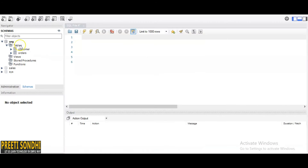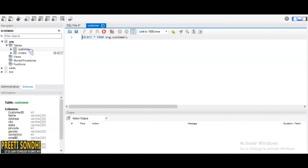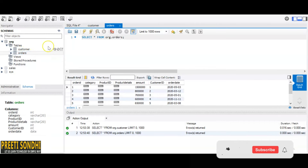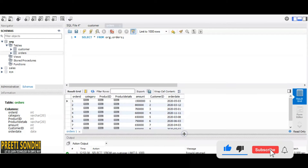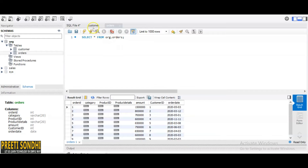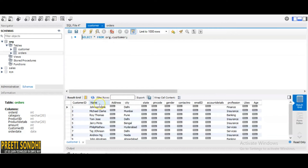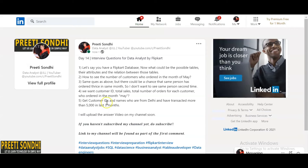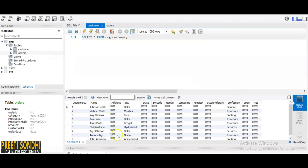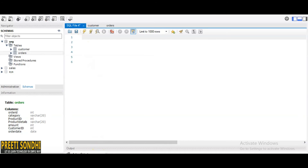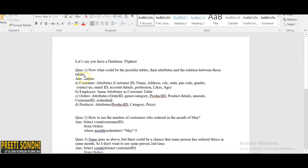I have created a dummy database — a dummy table — which you can see here: a customer table and an orders table. This is just a dummy table, not the actual one; there are just a few values, nine rows. I have inserted values only in those columns which are required for further questions. The rest of the columns are null. Also, someone asked me to share a Word document, so I have created one with the tables and their attributes.